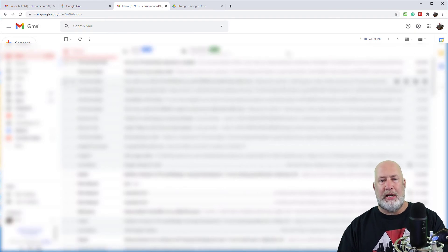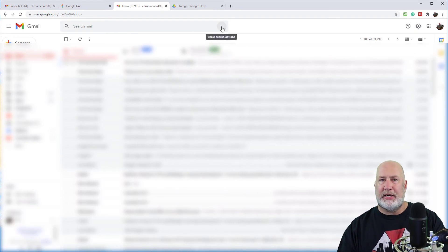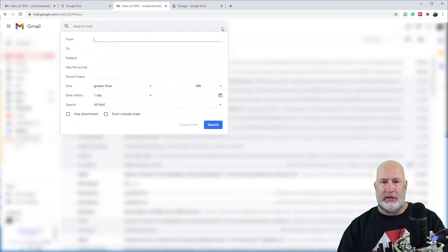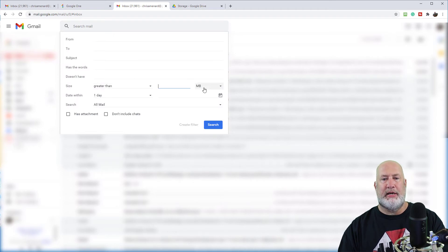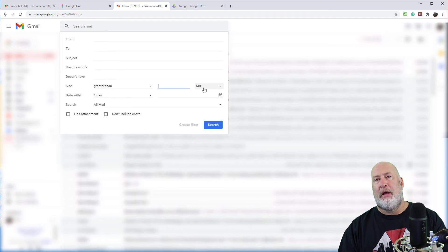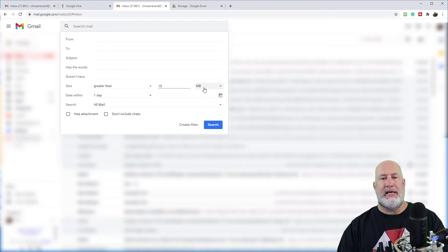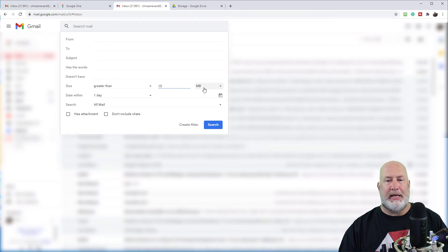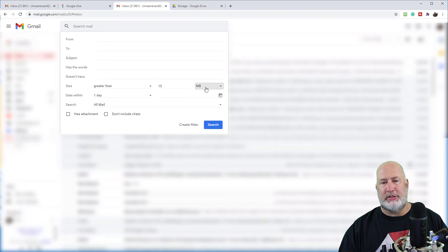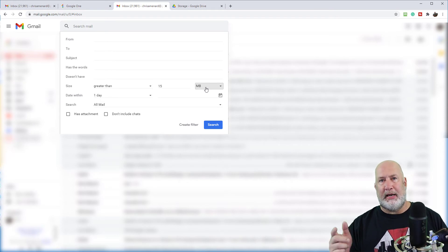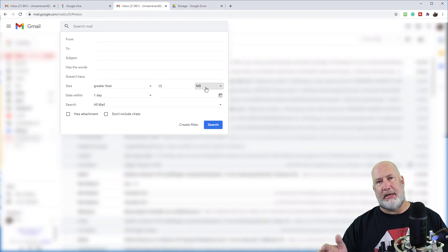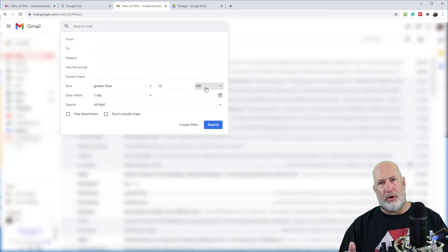When I'm looking at my Gmail, I would click up at the top where it says search. I would go to size greater than is already in here. I'm going to start with 15 MB. You can hit this dropdown to make sure it says MB.